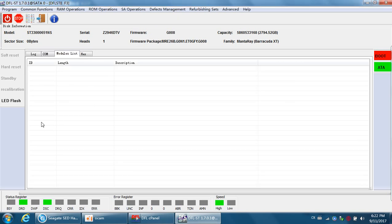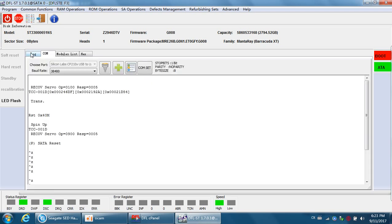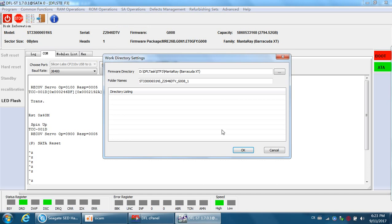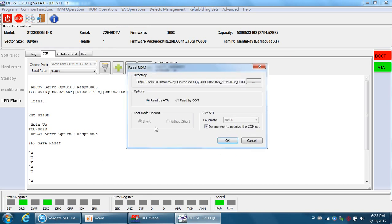Let's check again — we can see that the firmware module list is empty, so you cannot access the firmware modules at all. Let's try to back up the ROM. We cannot back up the ROM by ATA.